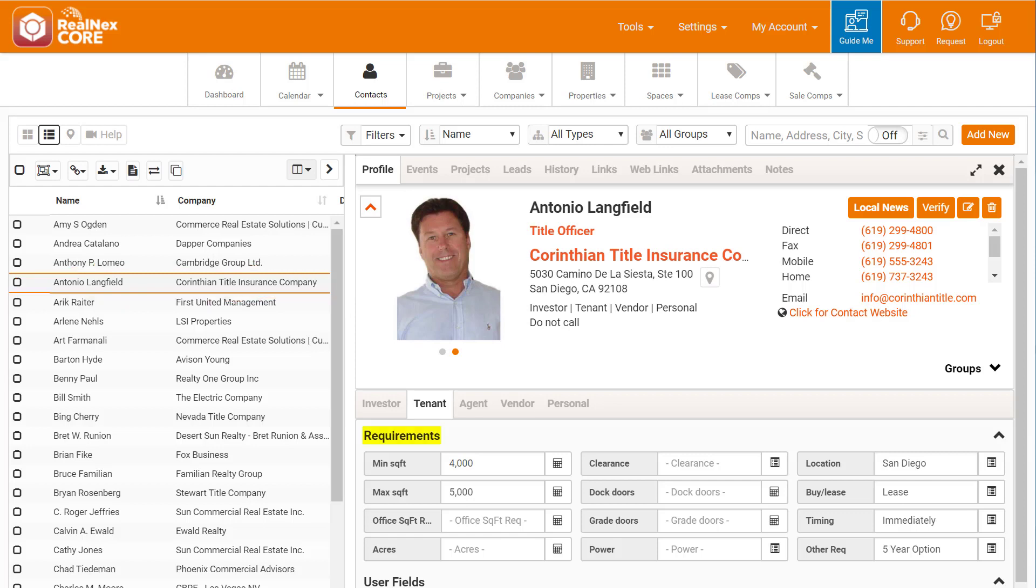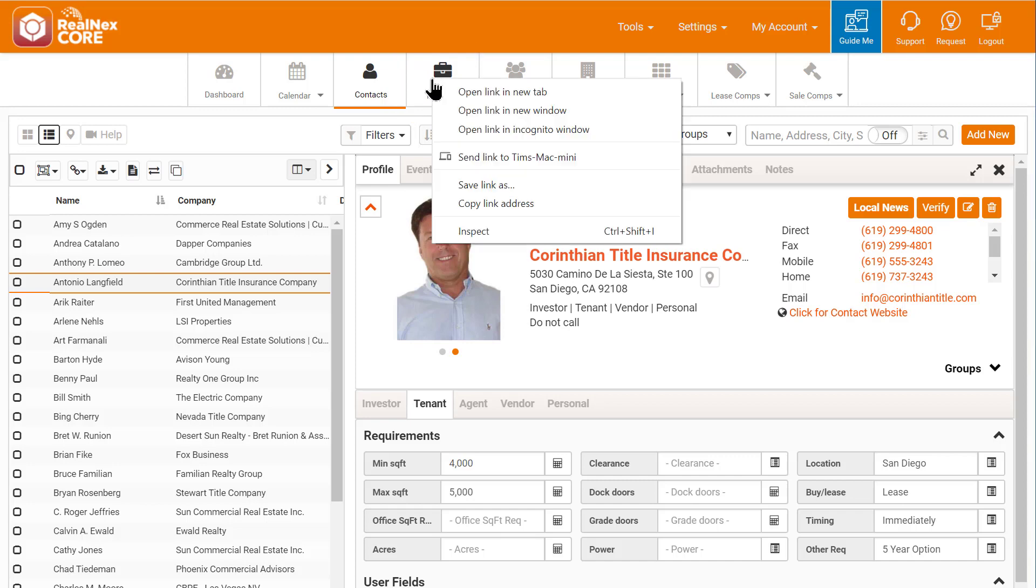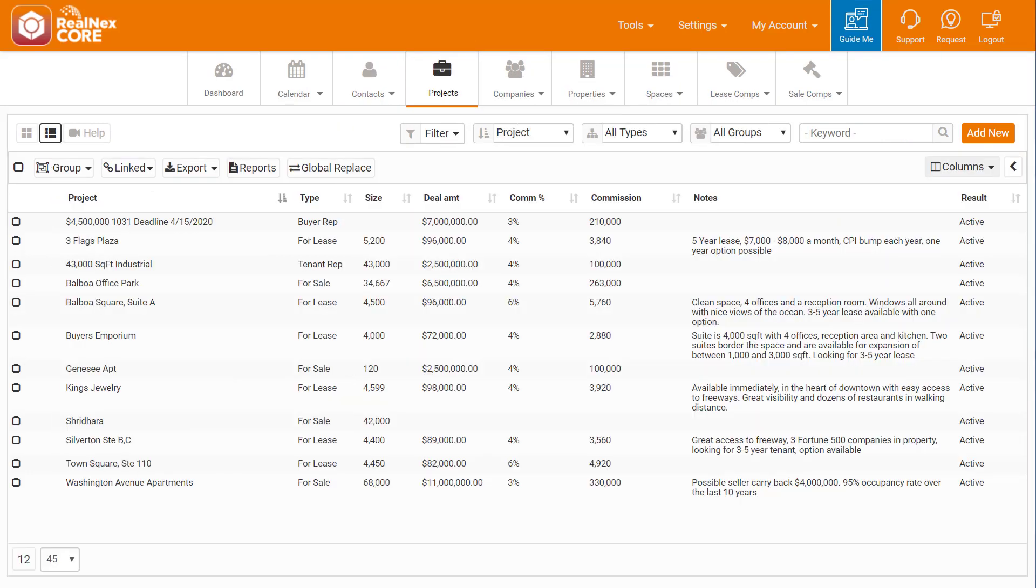He wants 4,000 to 5,000 square feet for 5 years at around 7,000 to 8,000 a month. In the RealNext CRM, I right-click Projects and pick Open Link in a new tab. That keeps my contacts open so I can jump right back to Antonio's record.